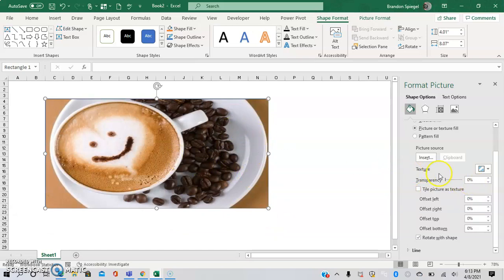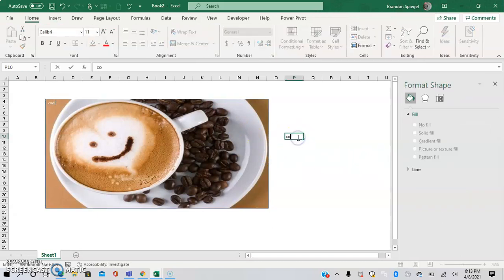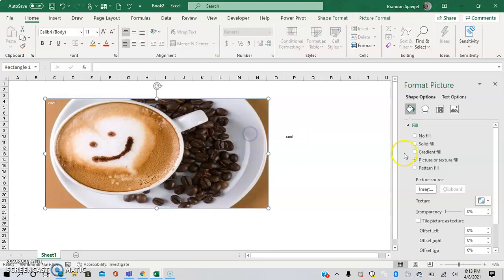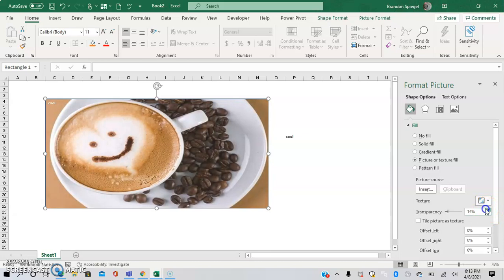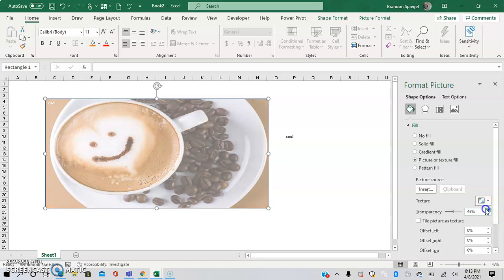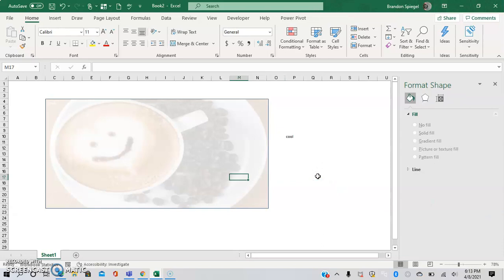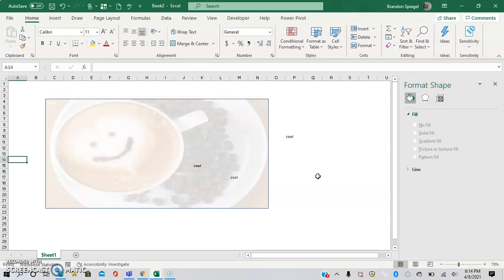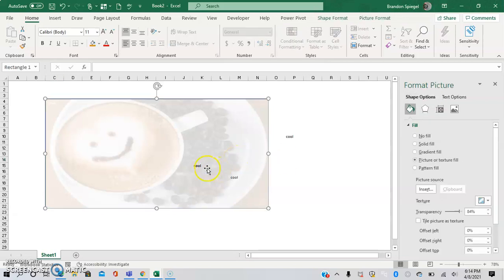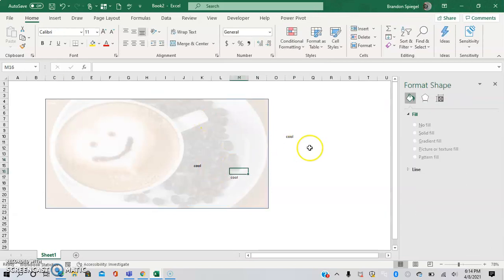Now one thing to keep in mind is that you're going to want to adjust the transparency. As you can see right now the transparency is at zero percent, so you're not seeing anything. I'm going to increase the transparency to 84 percent. I'll type in 'cool' right here, and as you can see now I can see the text and the background. Whenever you go to print, because it's an image it will show.